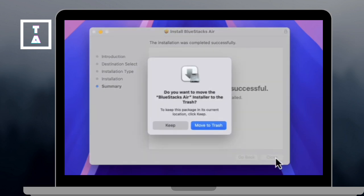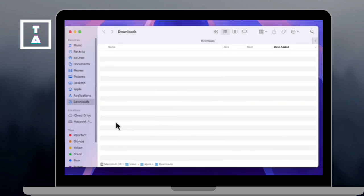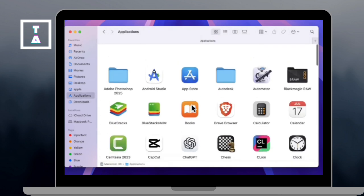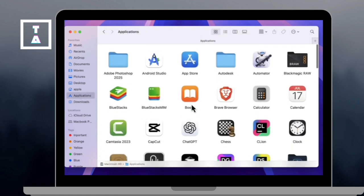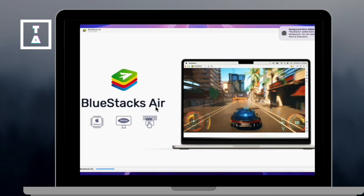And once you're done, you may now move the installer to trash to clean up. And open the Bluestacks and go to the application folder via Finder.